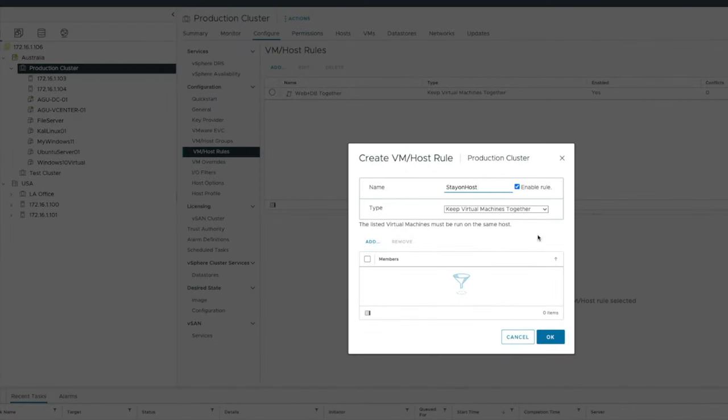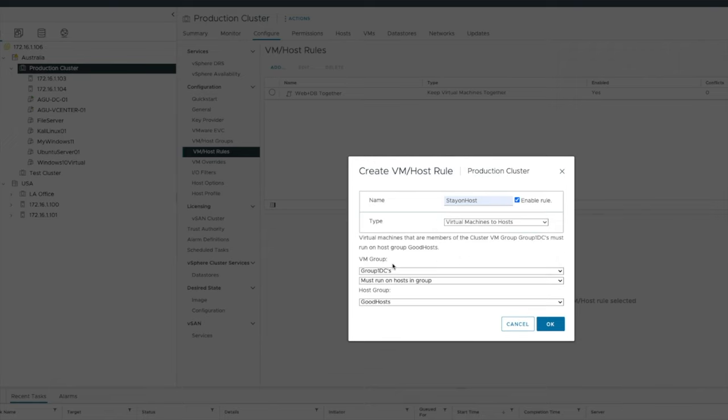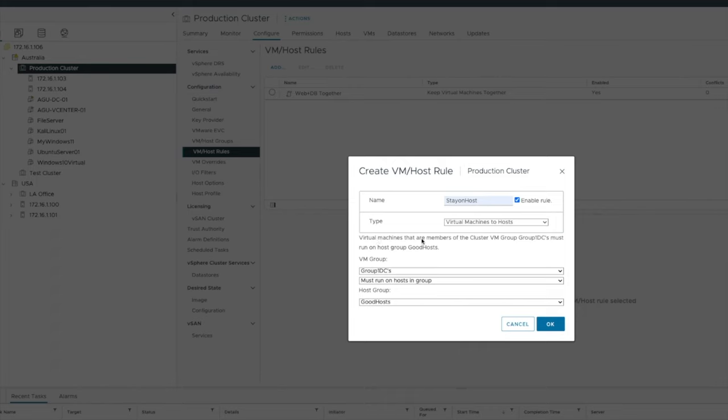Stay on host. So I'm now going to say virtual machine to host. Now what VM group? We said VM group one DCs. That's where my DC01 was and good hosts that actually included my 104. So what I'm going to say is my virtual machine that are a member of the cluster VM group, DC one, this one here must run on host group, good hosts.